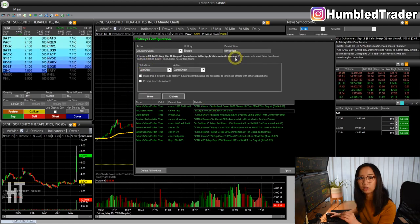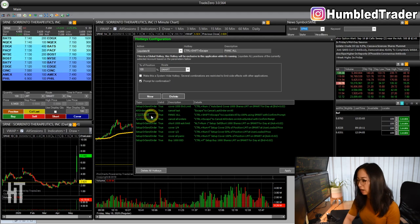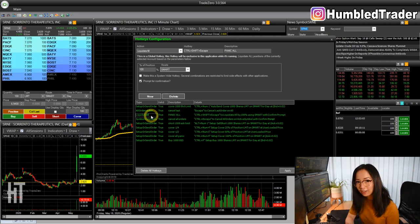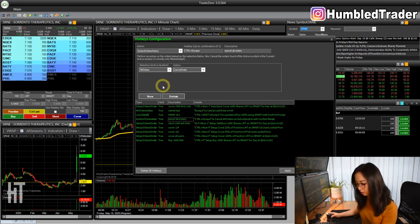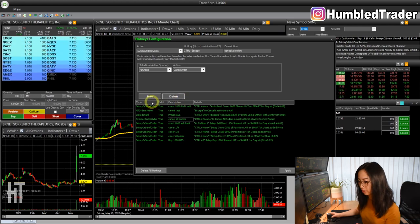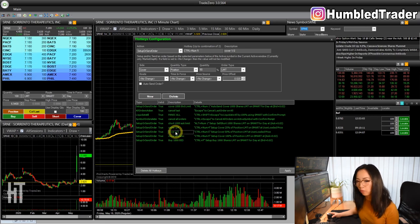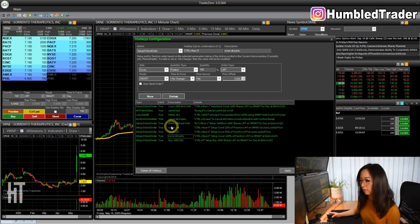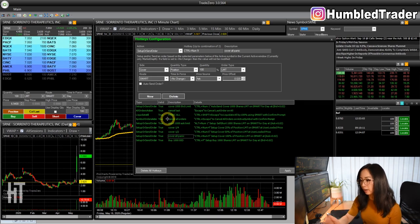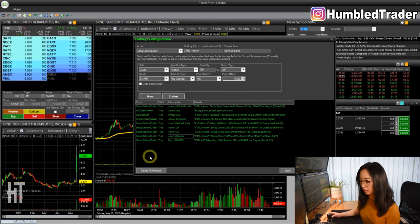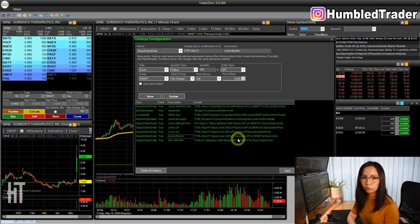You can take a screenshot to see all the current hotkeys I have: cover 1000 shares at bid, cancel last — I have Escape to cancel my last order. I also have a liquidate everything hotkey — this is for panic, just in case something bad happens and I want to liquidate everything. Cancel all orders is Ctrl Escape — that cancels all pending orders, not just the last one. I also have short 1000 at ask, cover one fourth, cover half, and cover everything panic — that's cover 100% of my position, basically stopping out if I'm getting squeezed and just want to get out of the stock.